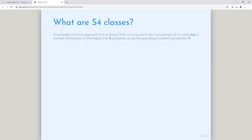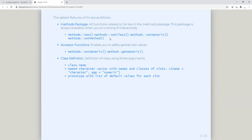So what are S4 classes? It is a more formal approach to functional OOP, which S3 was not, and R6 was completely over the top. An important new component of S4 is something called a slot, which is a named component of the object accessed using a specialized operator '@'. All the functions related to S4 live in the methods package, which is pretty much installed in R when you start a session, so you don't actually need to do the installation.